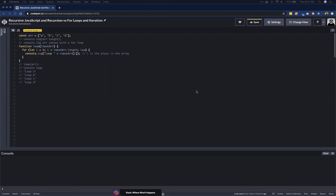Hello and welcome back to another web development video. Today I'm just covering recursion in JavaScript and comparing that to a for loop. I want to cover this at a very high level and give you a quick intro to what recursion is, as well as use it to do the exact same thing as a for loop — solving the exact same problem with both approaches.